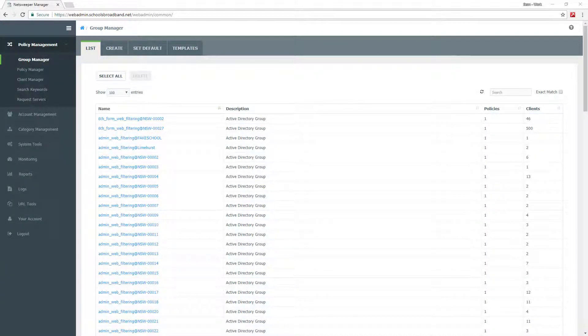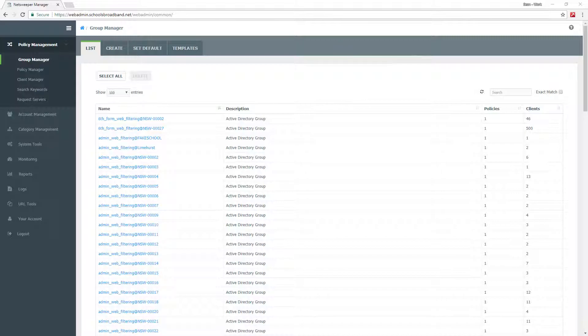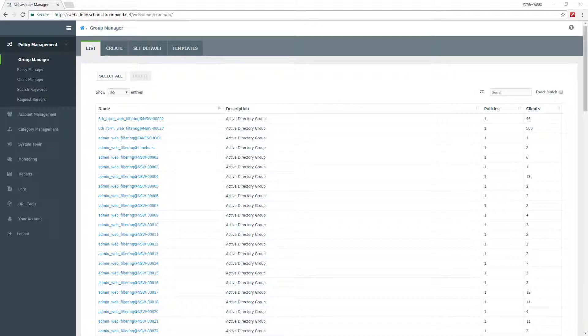Hello and welcome to the NetSweeper tutorial on how to use the web admin web page to manage your school's filtering. I'm going to show you how to use the local list and how to allow and deny access to specific websites.